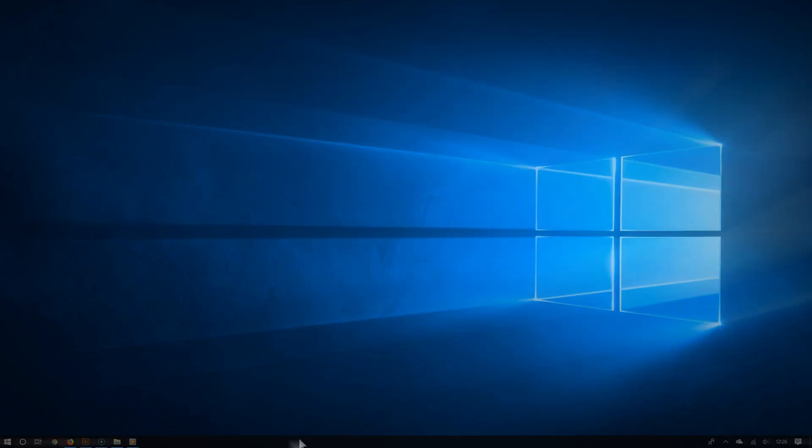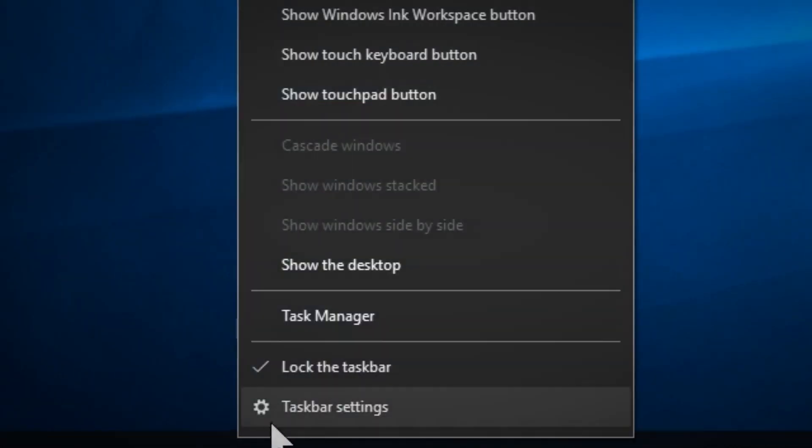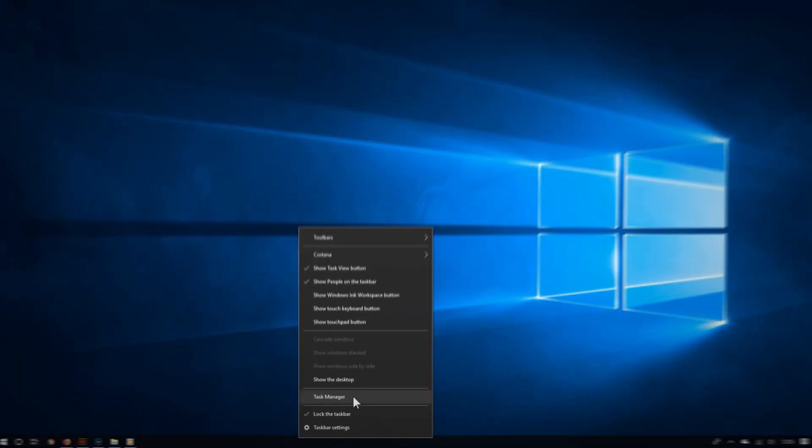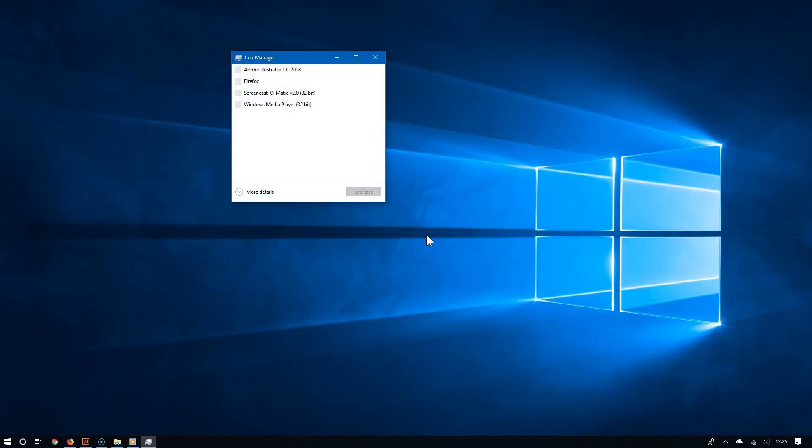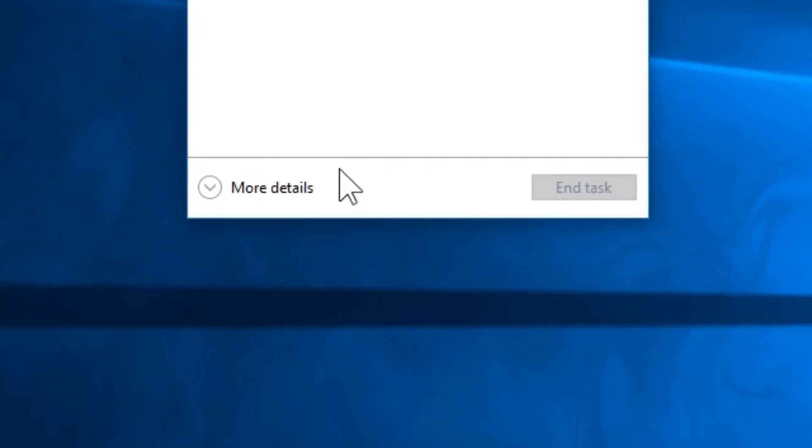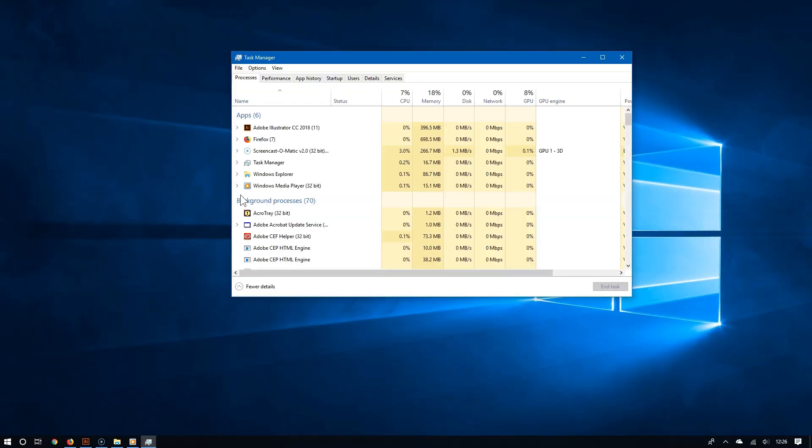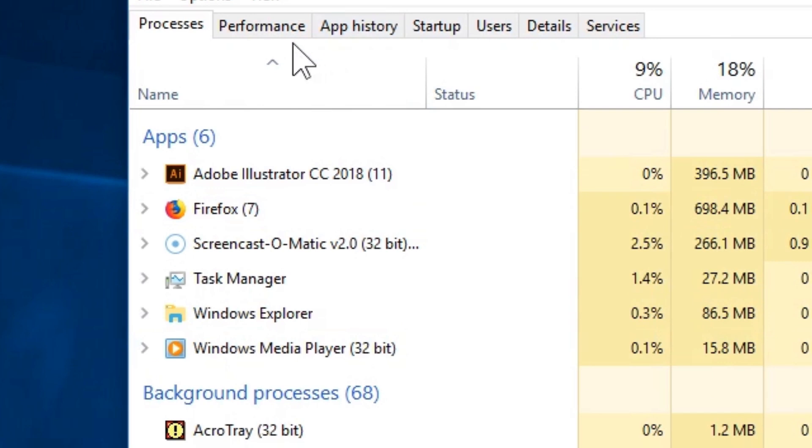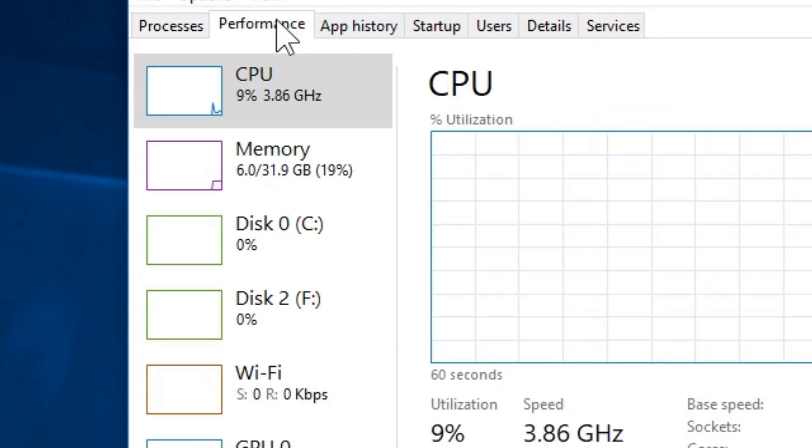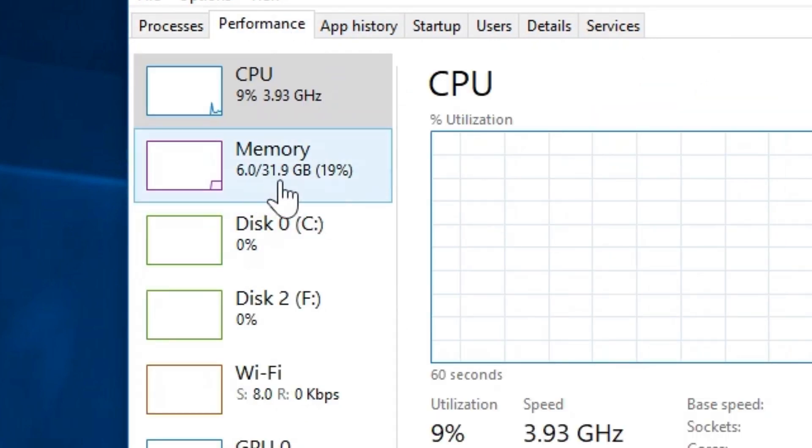Right-click the taskbar and choose Task Manager. If it shows up as a small window, click More Details. Now go to the Performance tab and click the Memory section.